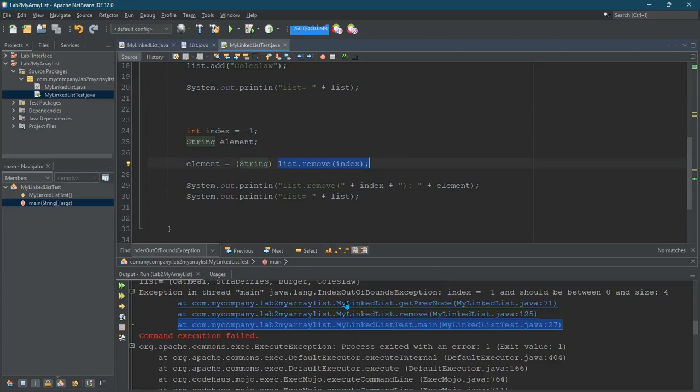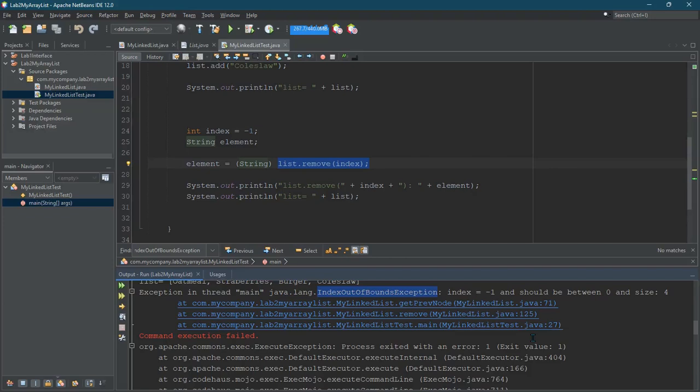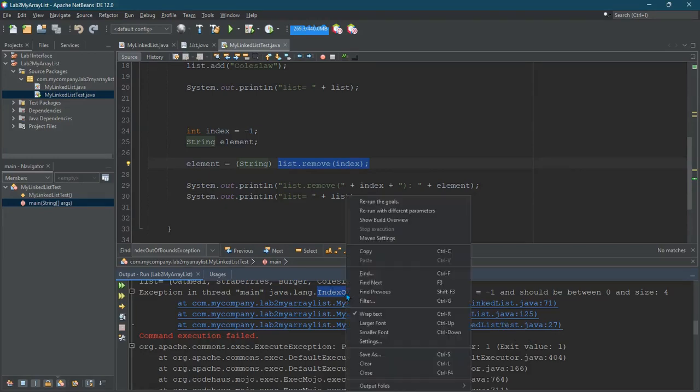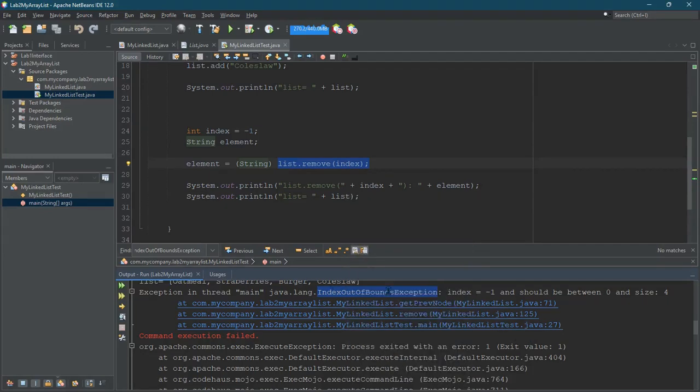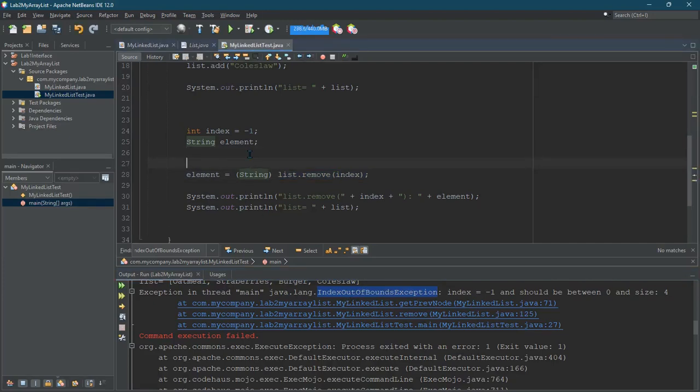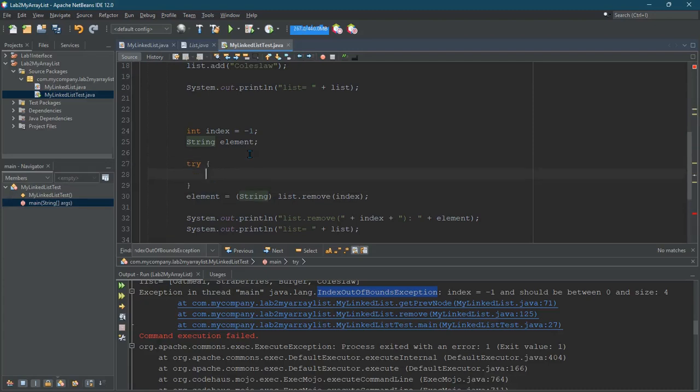So of course, I would get index out of bounds exception. So we looked at how to achieve all of this, but now we're going to actually catch that exception and then let our code continue to run. So the exception we're going to catch right here is index out of bounds exception. I just copied that. So we're going to put in a try and catch.